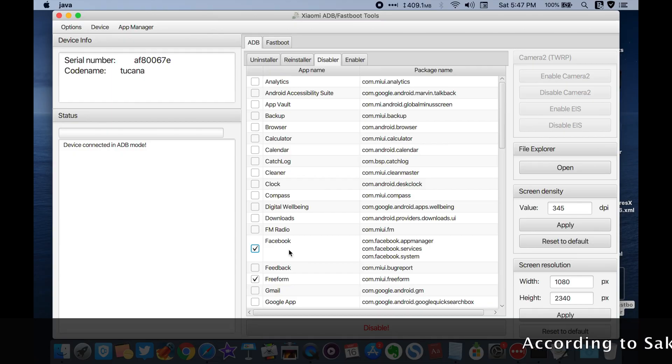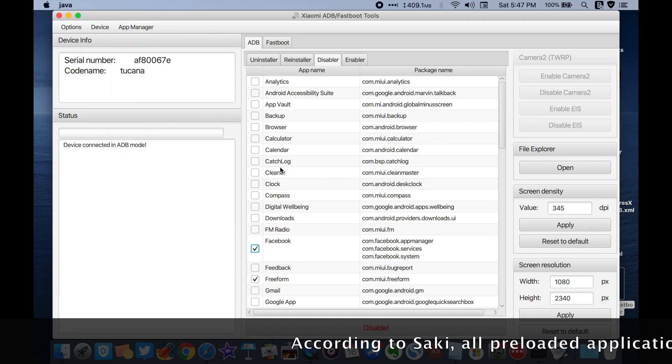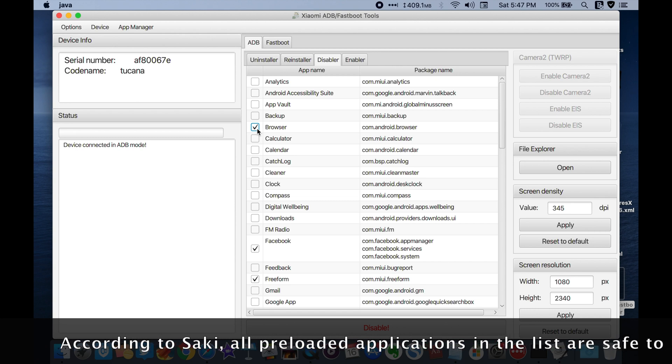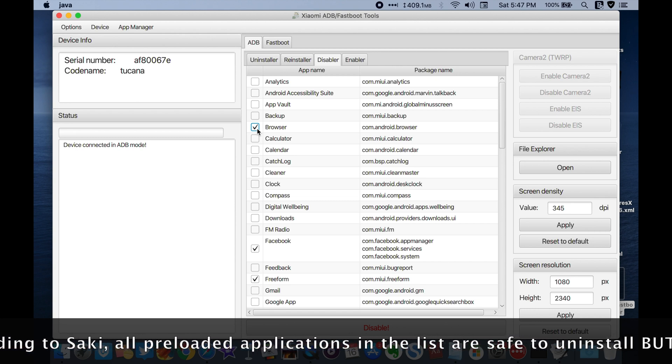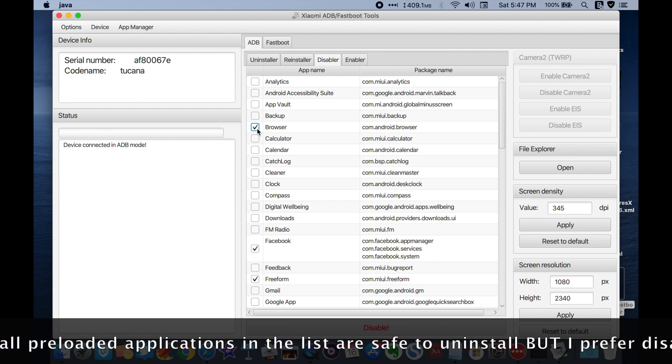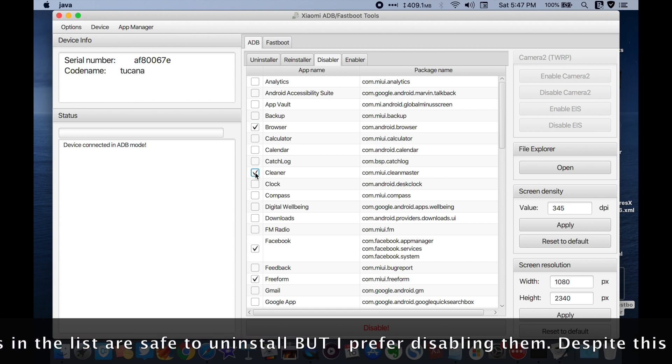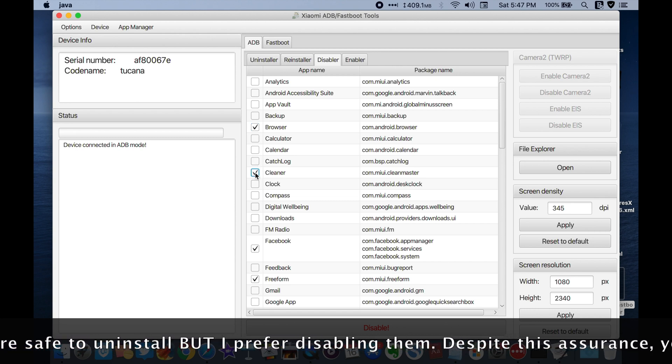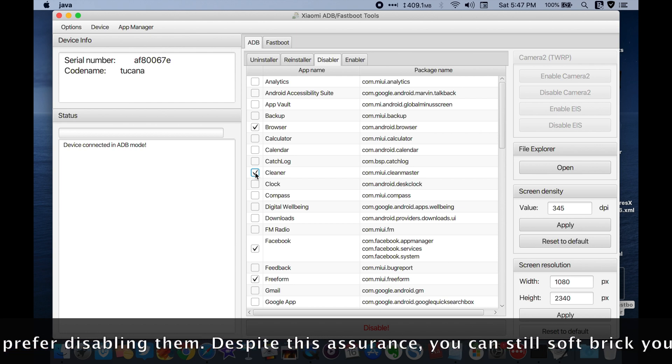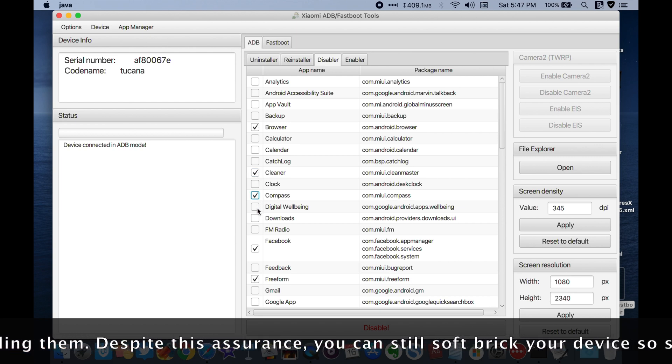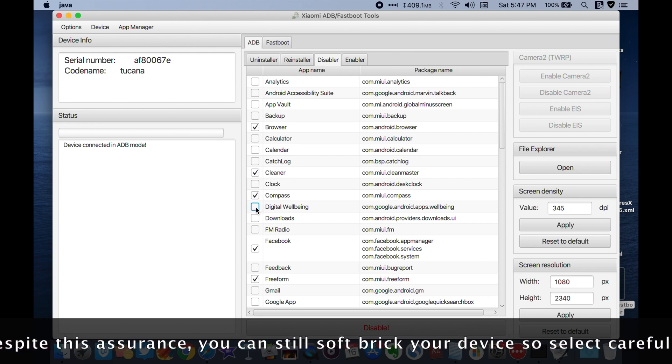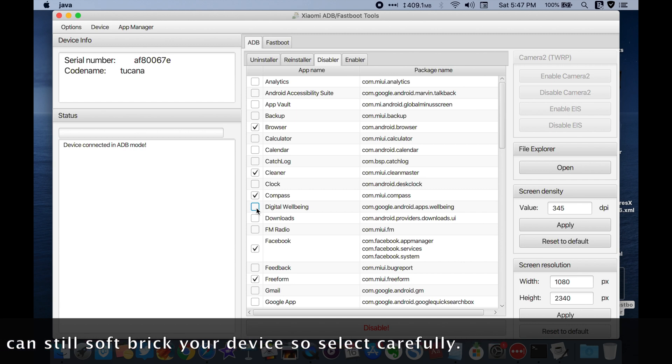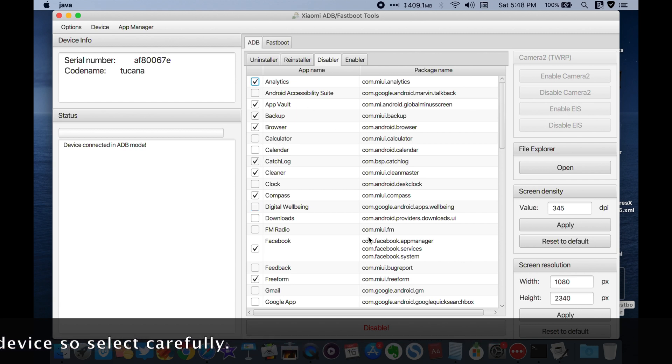Switch to the Disabler tab and select any bloatware you wish to disable. You can also uninstall this bloatware by going to the Uninstaller tab, but disabling is much safer. Select the apps you wish to disable, press on the Disable button and confirm the action to begin. Within seconds, all selected apps will be disabled.